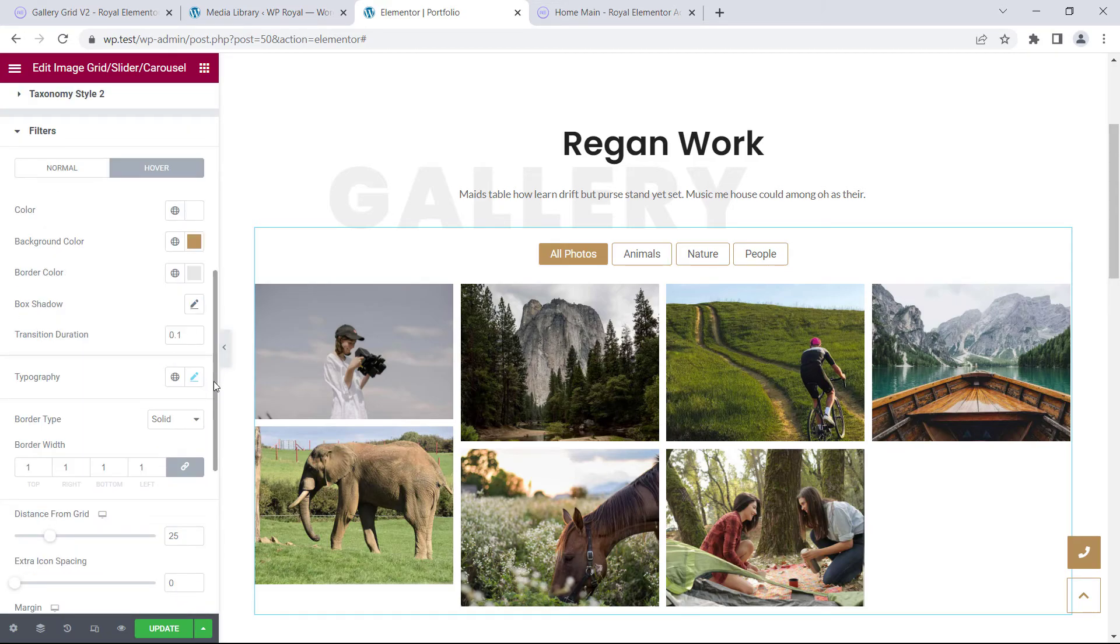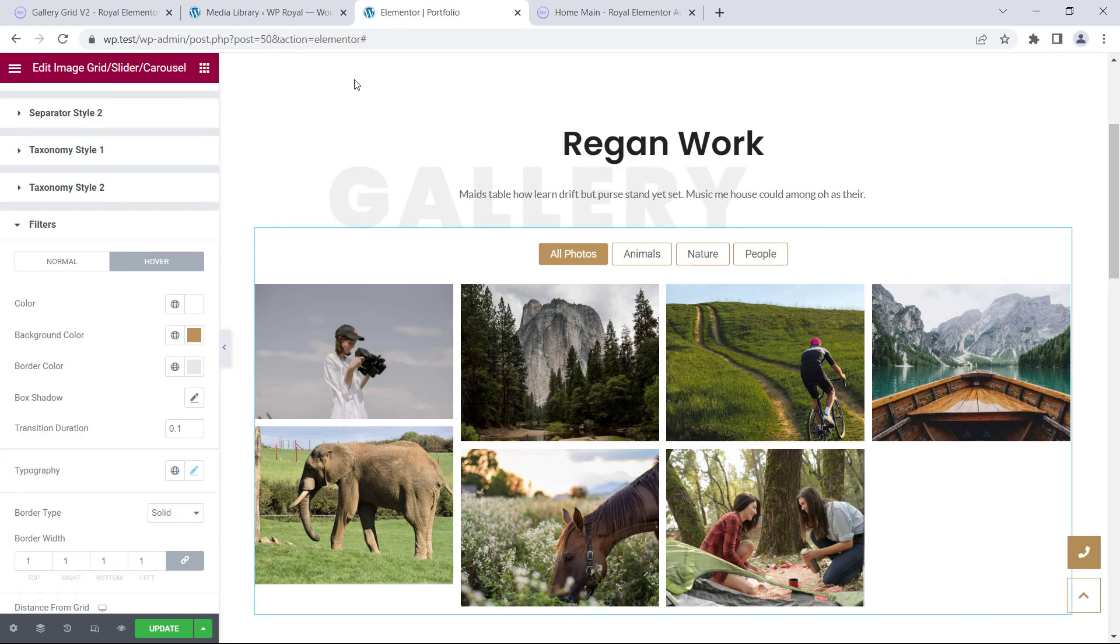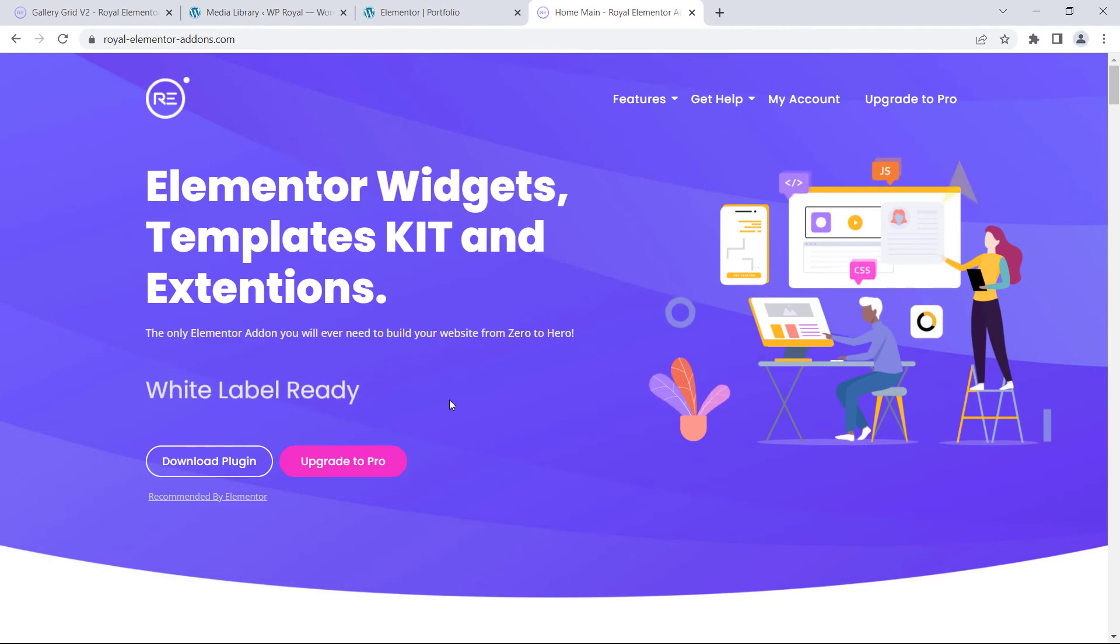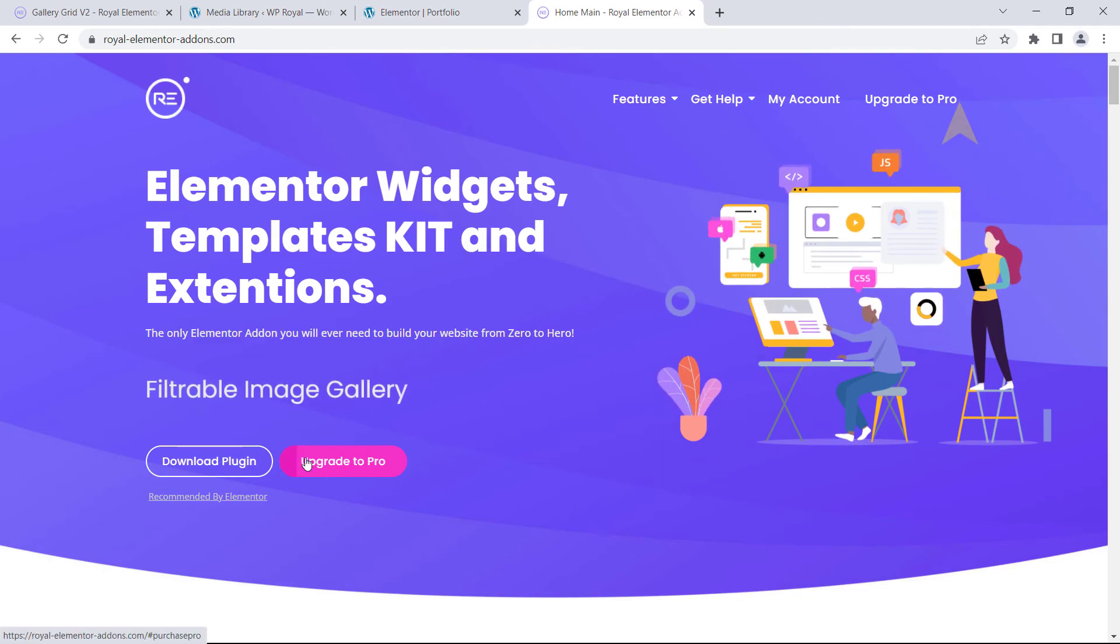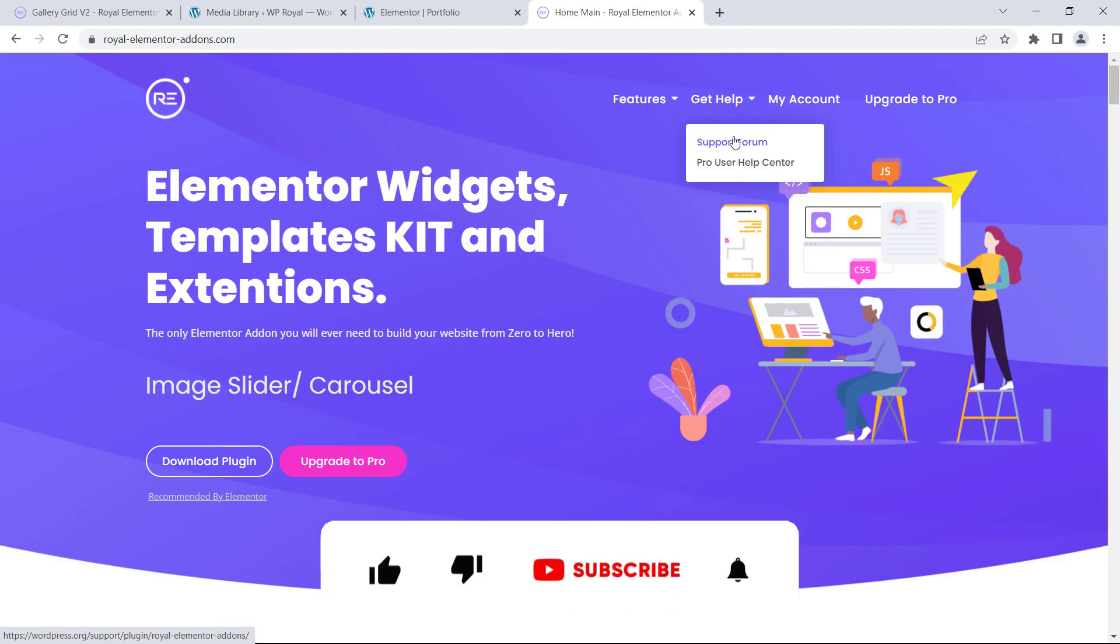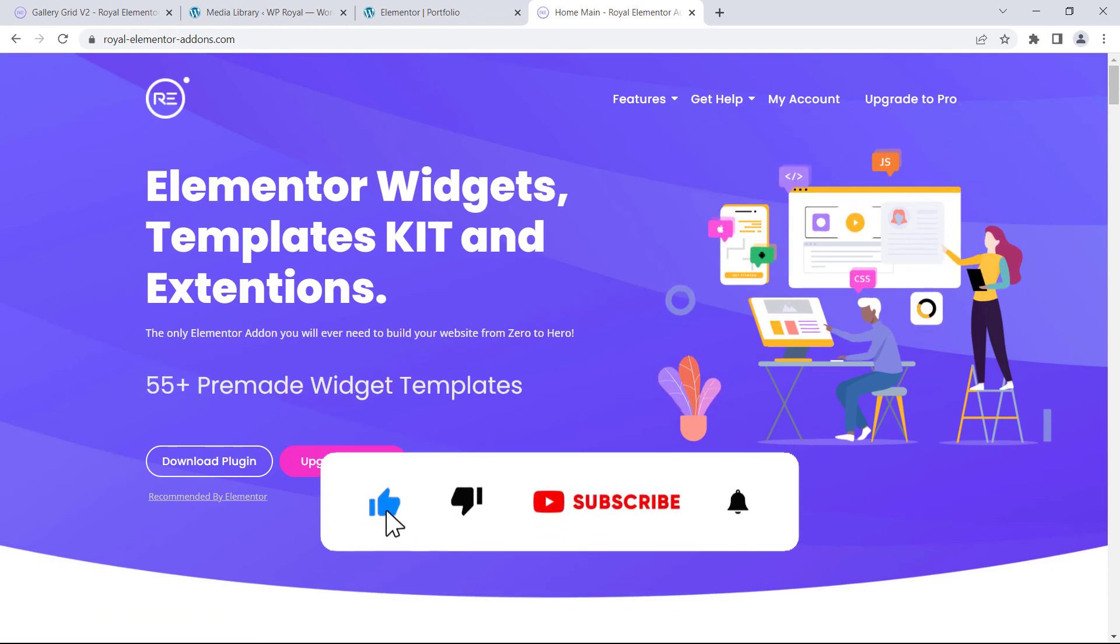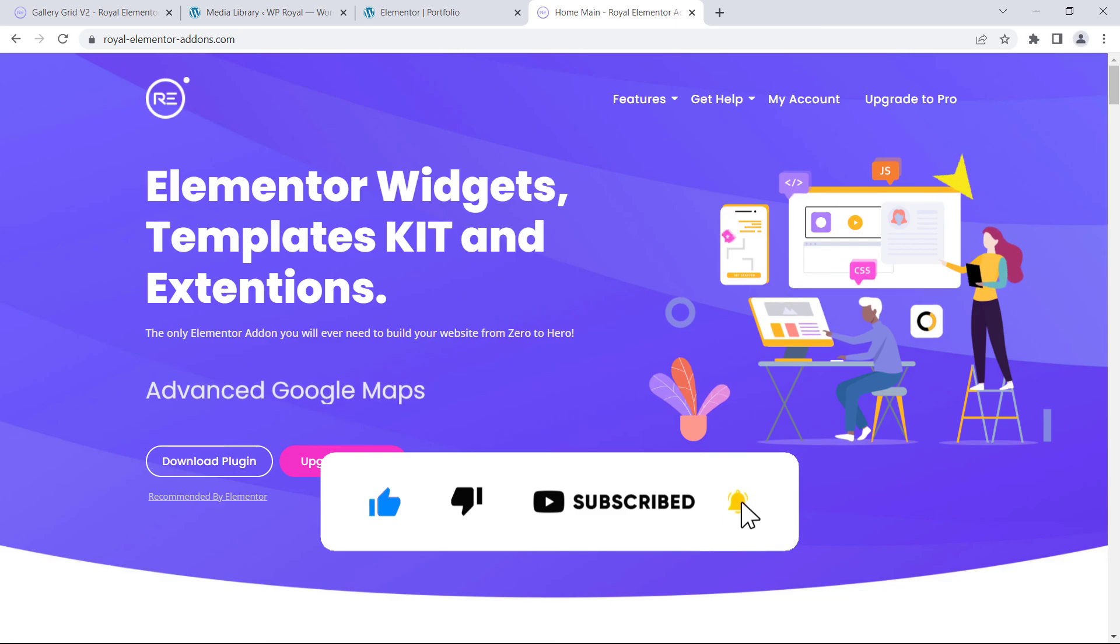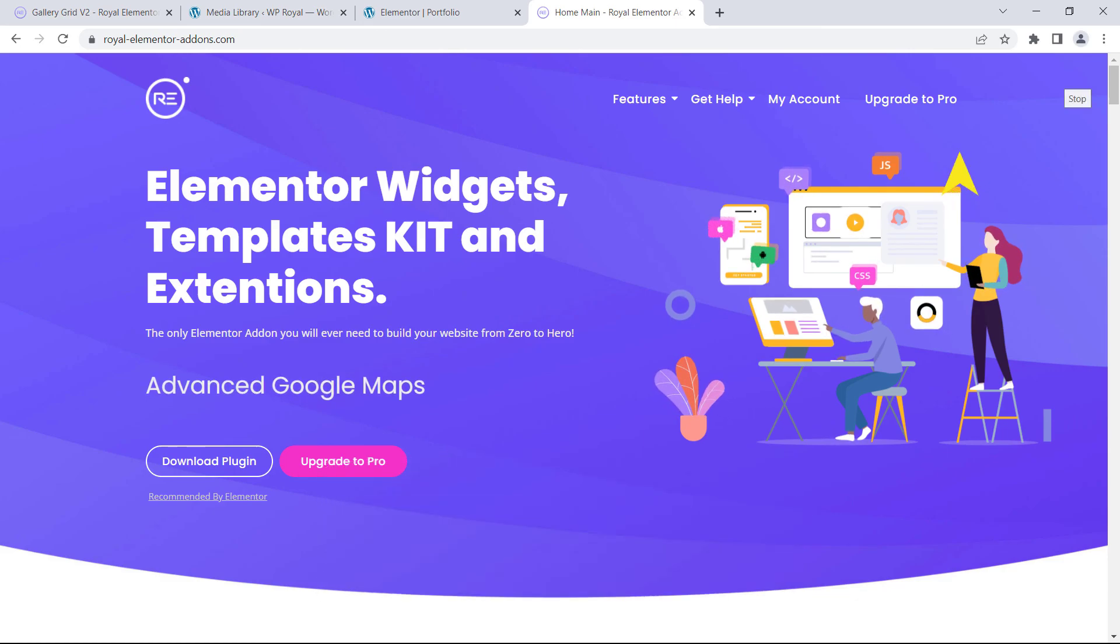So that's pretty much it. That's how you create a filterable media gallery. Please don't forget to check Royal Elementor addons where you can download the plugin and upgrade to Pro, as well as get help from our support team. If you enjoyed the video, please like and subscribe, thanks for watching, and I'll see you soon in the next tutorial.